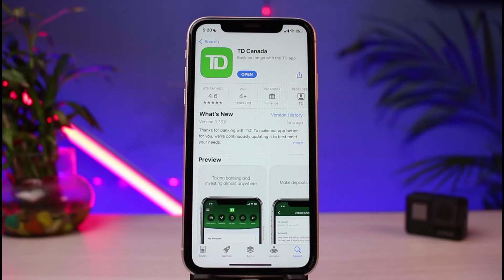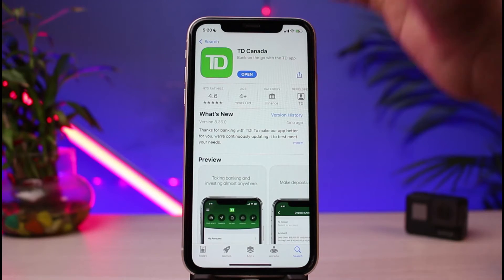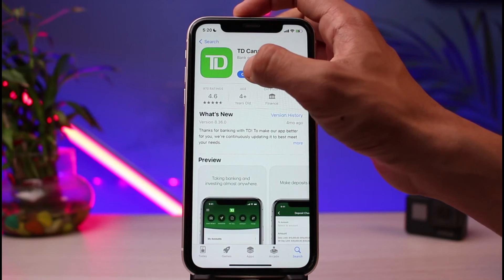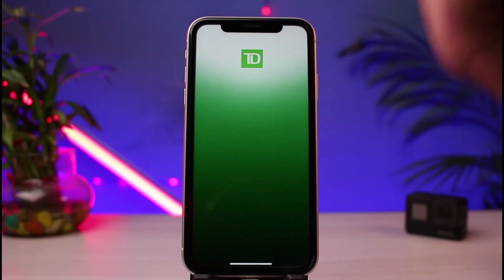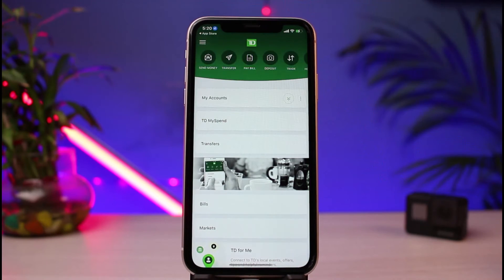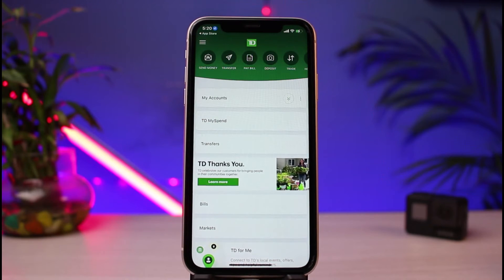All you have to do is tap on the cloud-like icon to download for iOS users, or tap on the green Install button for Android users. Once you've downloaded the app — in my case I've already downloaded it — you can simply tap on the Open button. As you tap on Open, you can see how the interface is going to look.